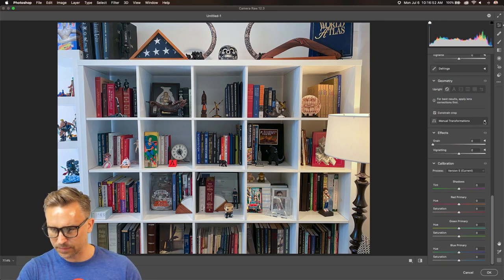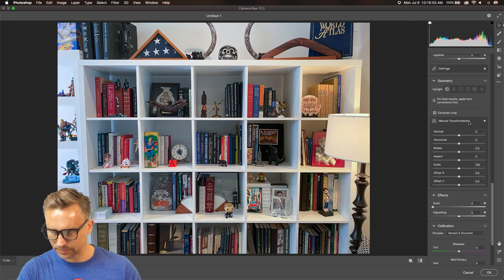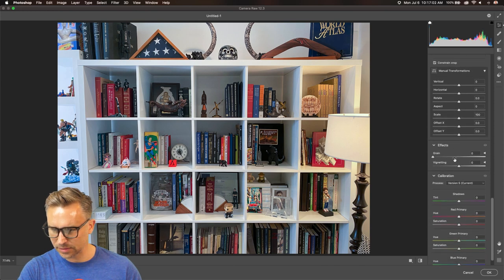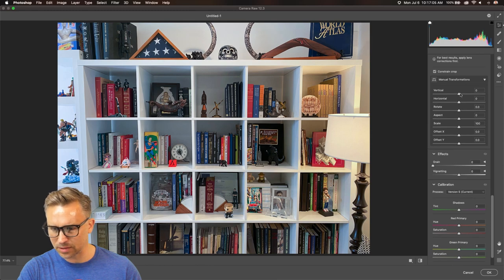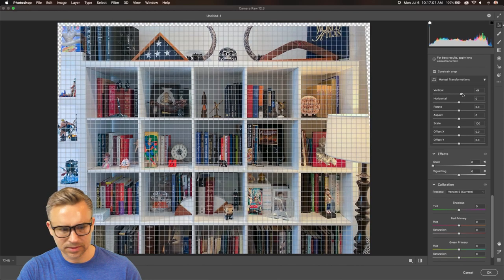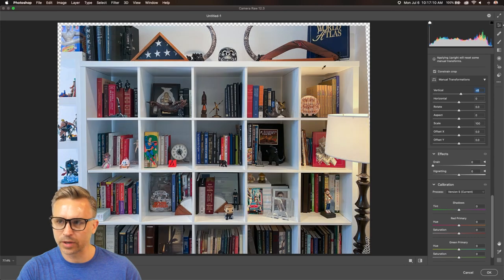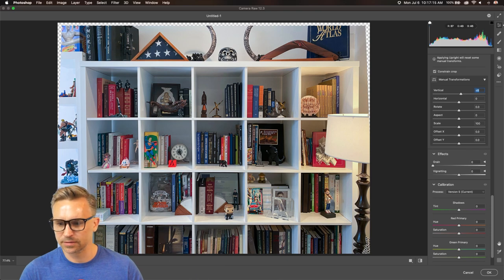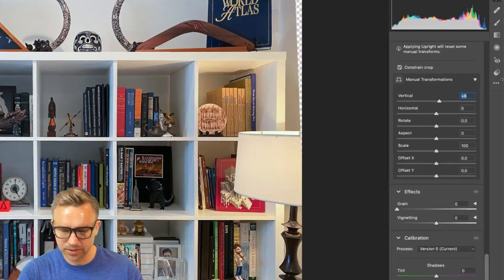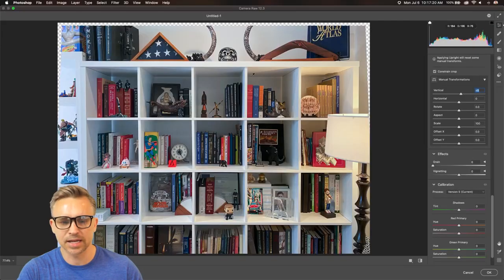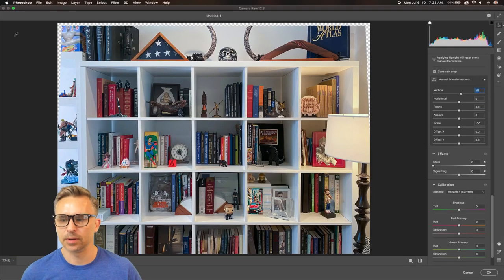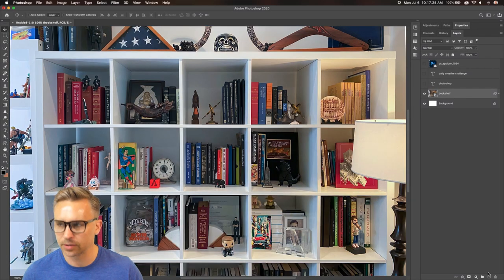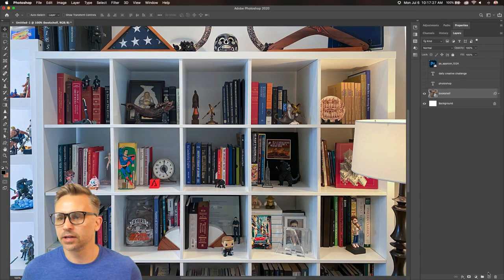Let's do some transformations as well — a little bit of vertical adjustment. Going into manual transformations, I'm tilting it vertically, plus eight, which stands it up a little bit more. That looks pretty good. Click OK.